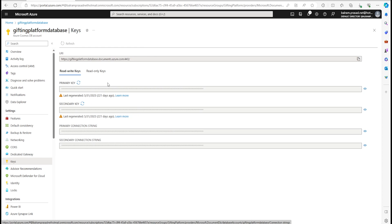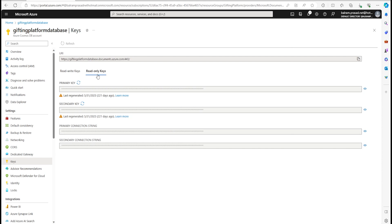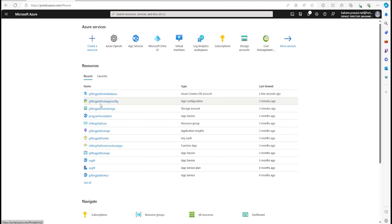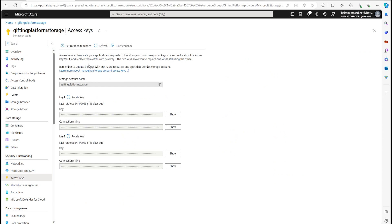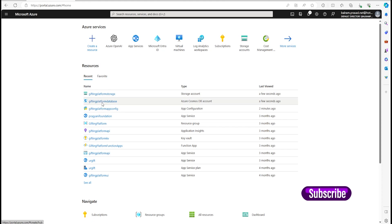Mostly two keys are always provided so that if you want to rotate them, as a good practice, you use secondary, rotate primary, chase that one, and then rotate secondary. If you only need read access, use the read-only key. If we go to another service such as Storage, it also has a key section where we can get the key and set a rotation reminder so we don't forget to rotate.